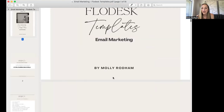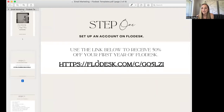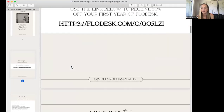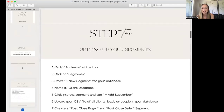When you pull up your guide, what you're going to have is a code to Flodesk. If you don't already use it, this will just give you 50% off your first year. And then this is just a little bit into setting up your Flodesk.